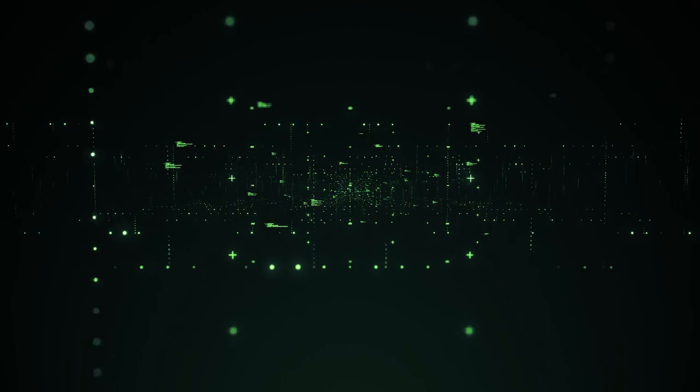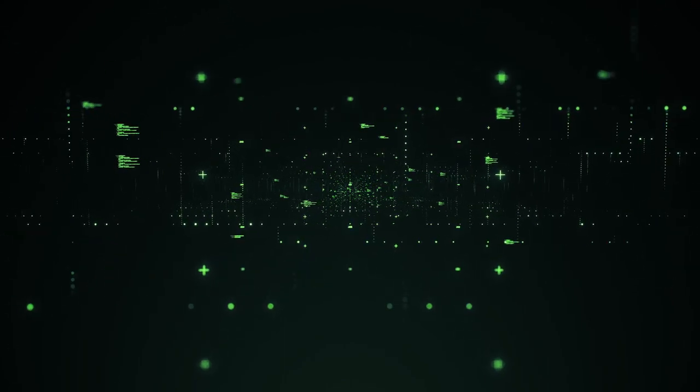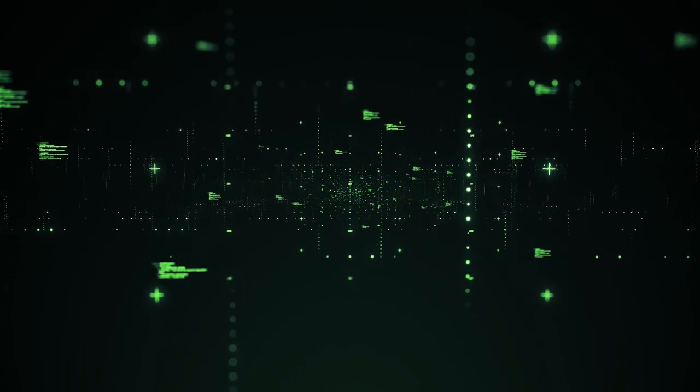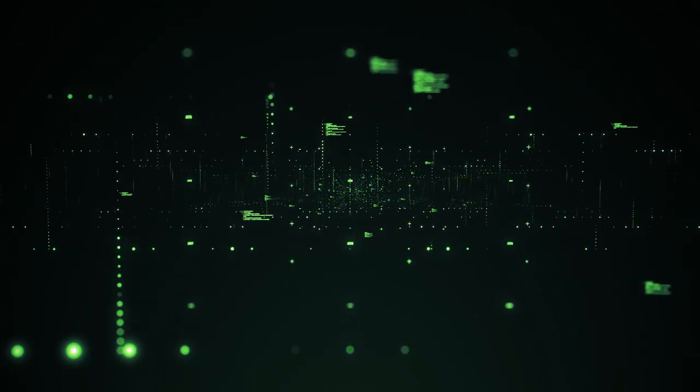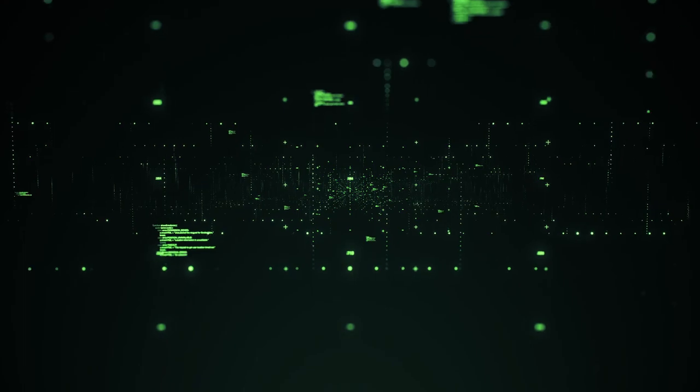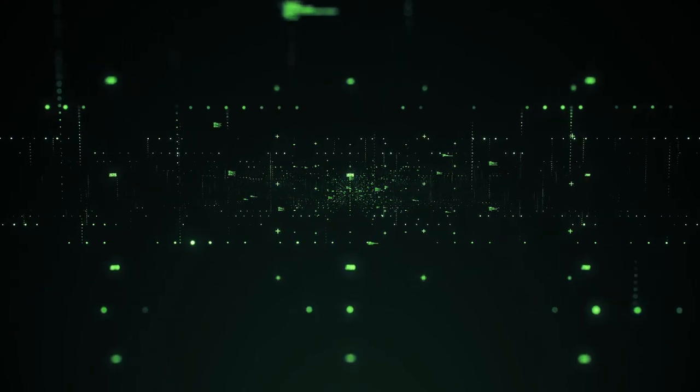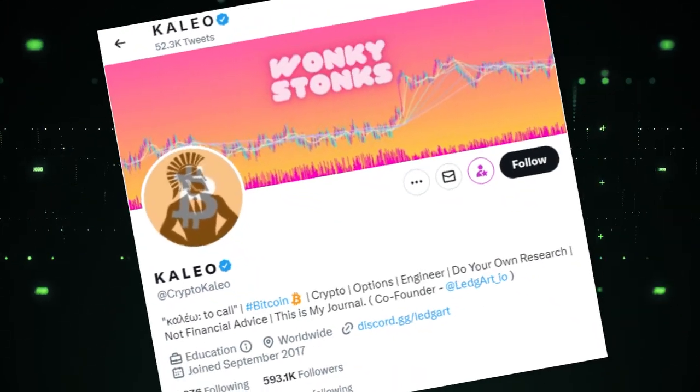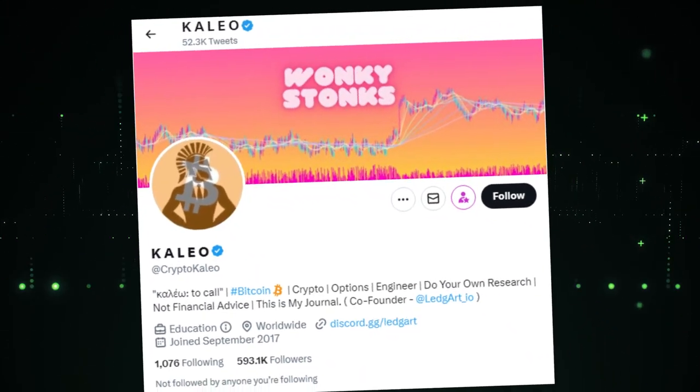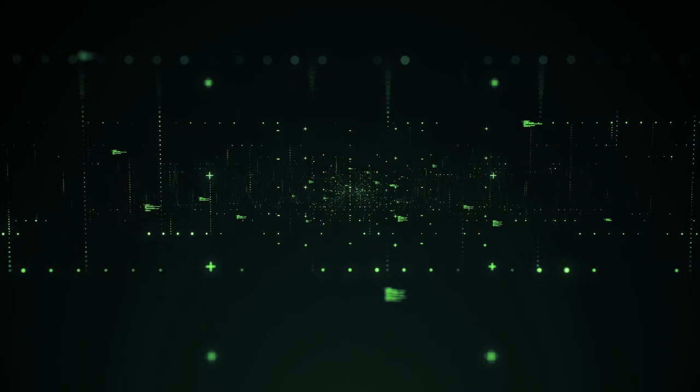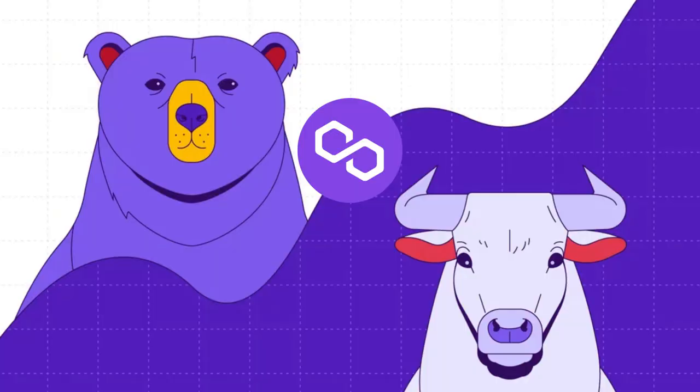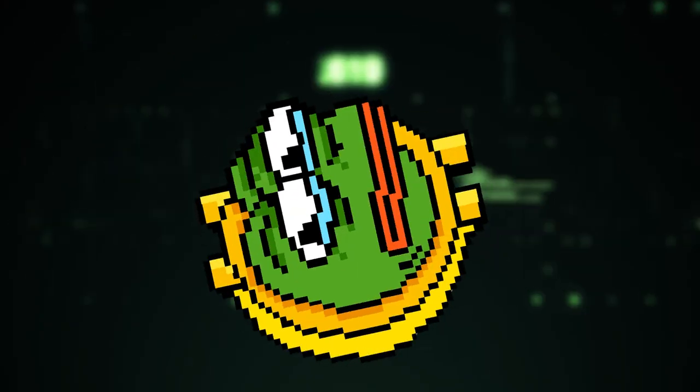As we wrap up today's video, it's important to consider both the positive and bearish signals surrounding Matic. While Kaleo's analysis suggests a positive outlook for Matic's price, other market indicators raise caution. The Exponential Moving Average ribbon and the Relative Strength Index show bearish tendencies. It will be interesting to see how these factors play out in the coming days.